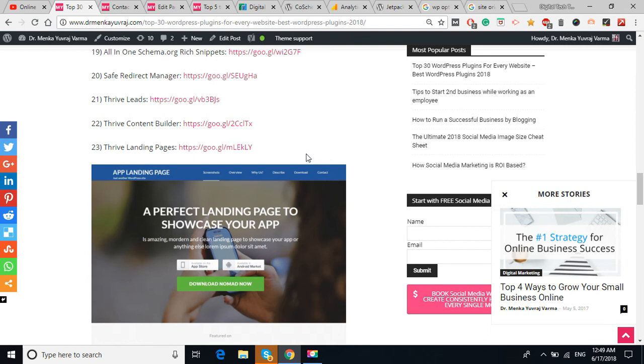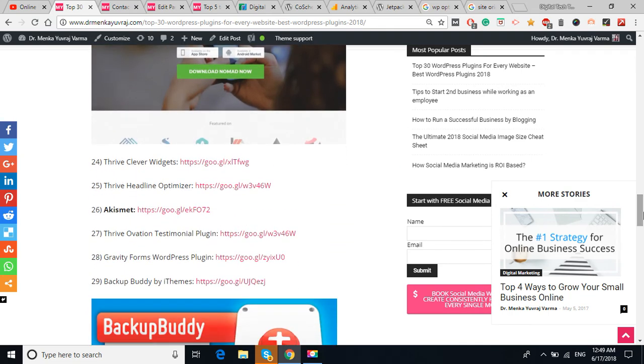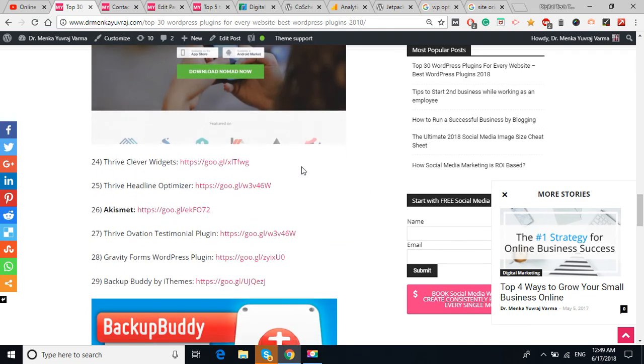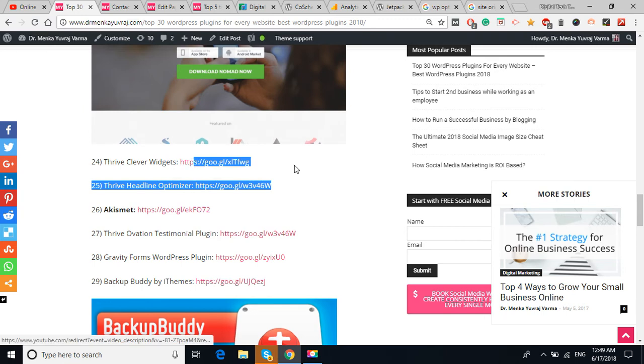This plugin is very helpful for you if you are going to launch any kind of campaign also. Thrive Clever Widget, you can check out the link. The Thrivably Headline Optimizer.